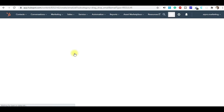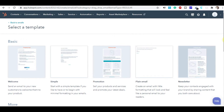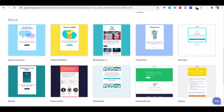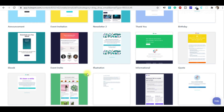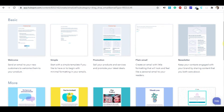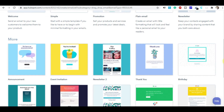When you click on Regular, you can see various templates. Depending on your requirement you can choose from them. The first set are simple templates: welcome emails, simple emails, promotional emails, plain email, and newsletter. The second set are more advanced and eye-catching: announcement, newsletters, thank you, birthday, information, course, illustration, event, ebook, welcome emails part two and three, start from scratch, sales, re-engage, and re-engagement.